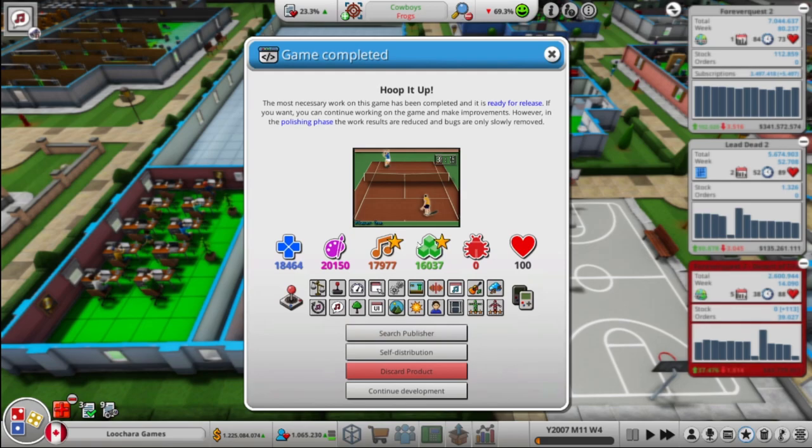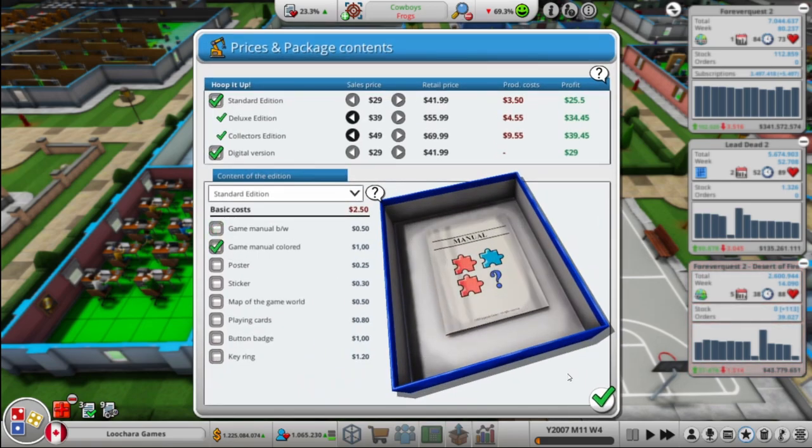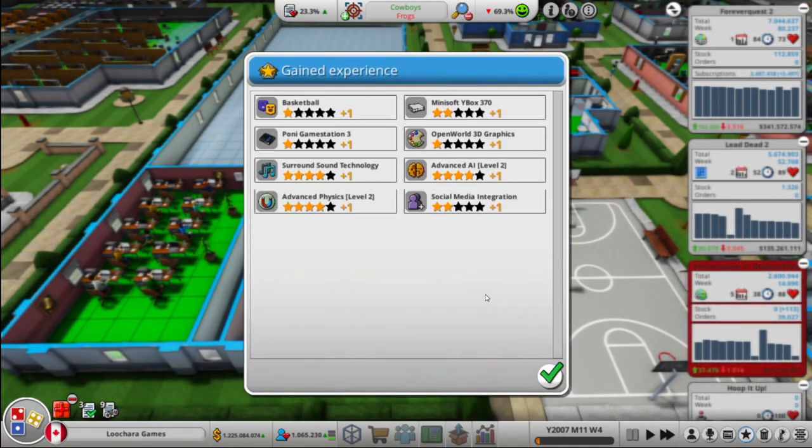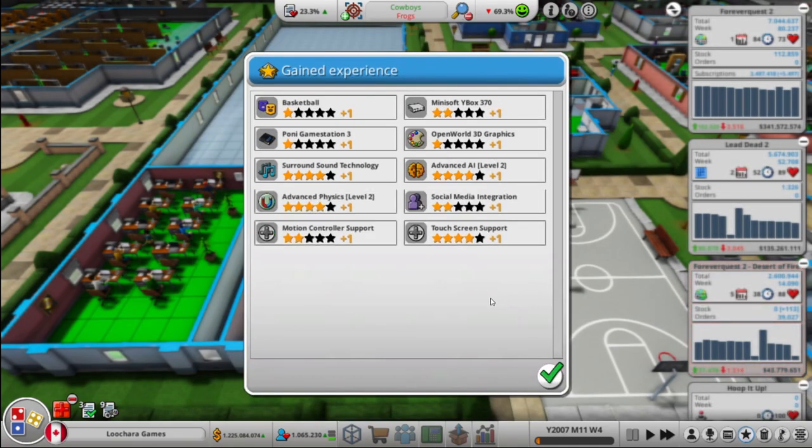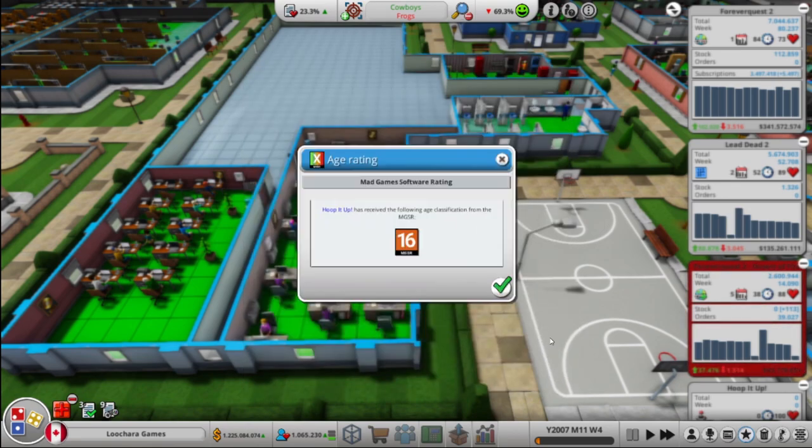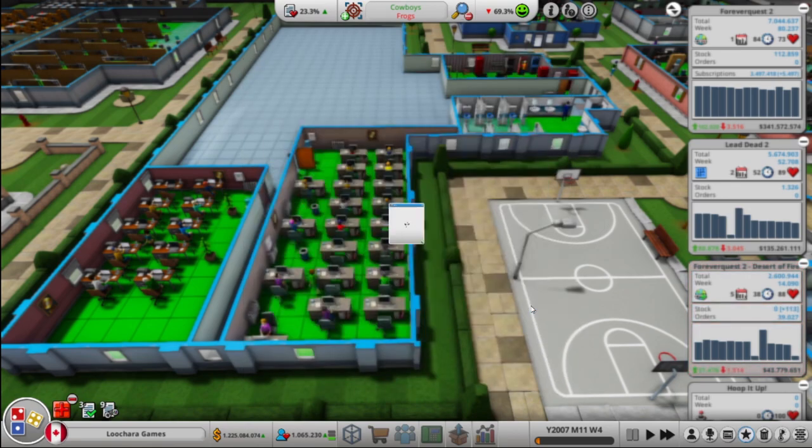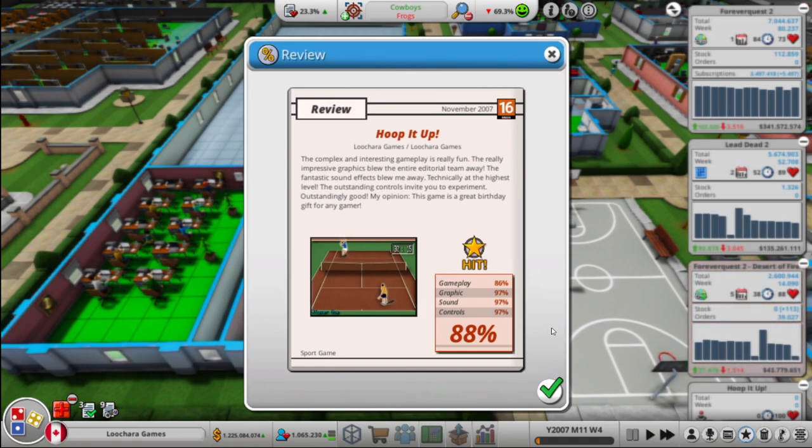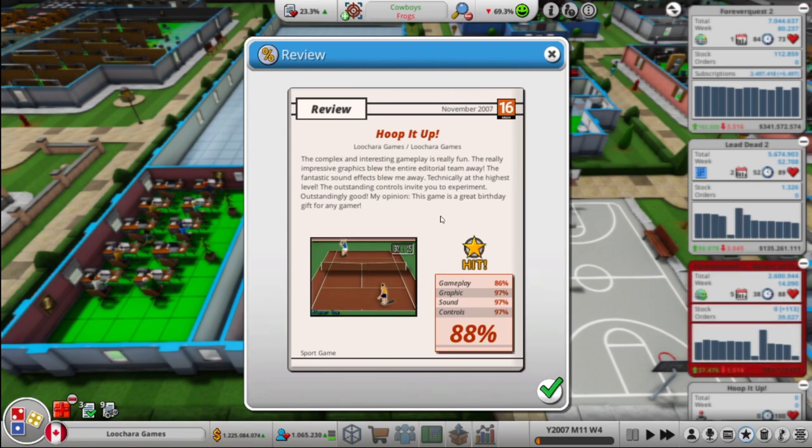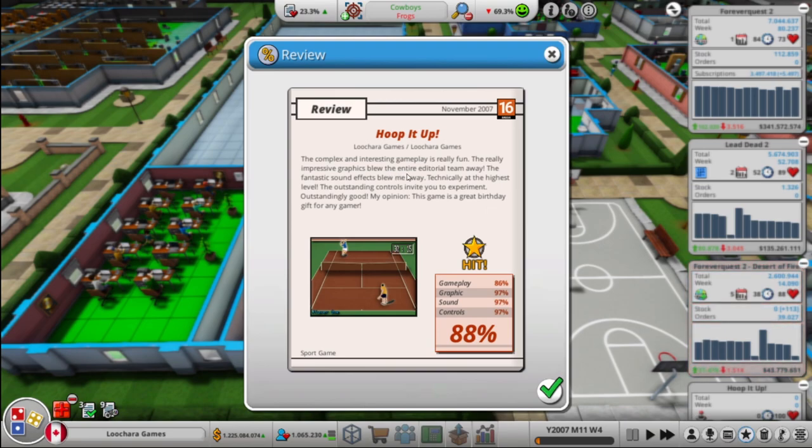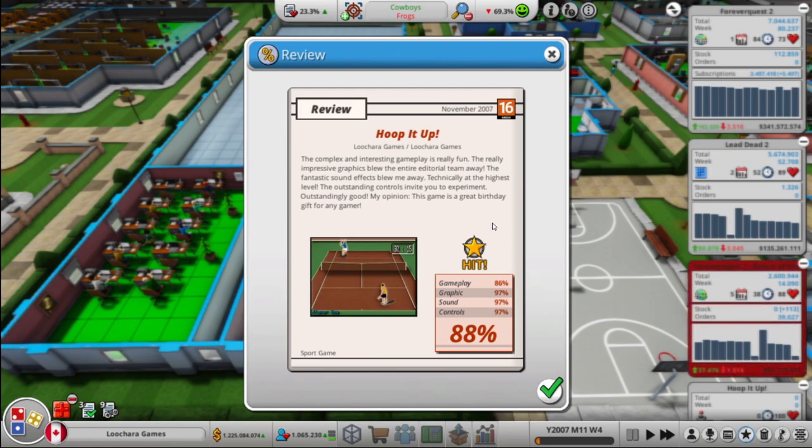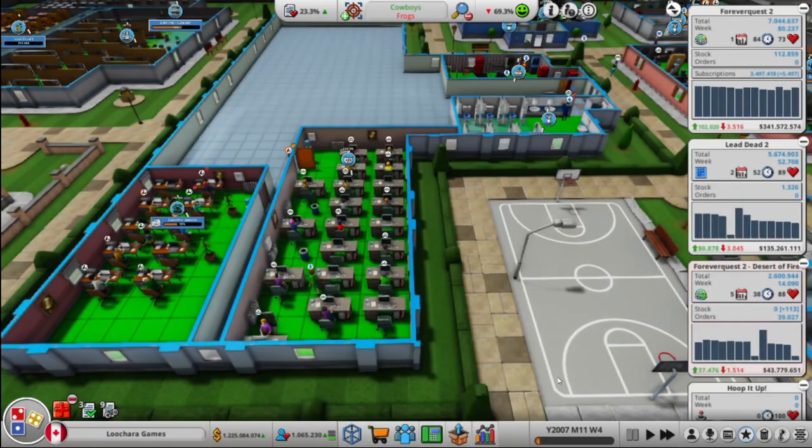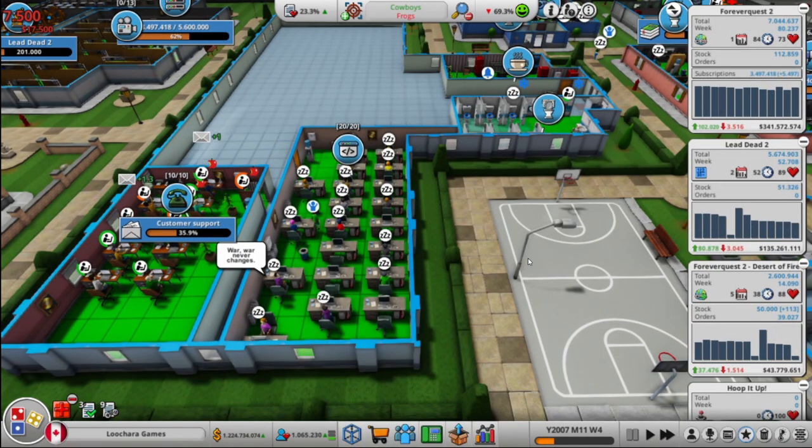Hoop it up. You know, a couple stars, it's always nice. Color manual of course. Always got to go with the color manual. Nice. Some more XP. Come on baby. Wow. Only 88. Huh, I'm surprised. Complex and interesting gameplay is really fun. The really impressive graphics blew the entire editorial team away. The fantastic sound effects blew me away, but not the rest of the editorial team. Technically at the highest level. Do sandy controls invite you to experiment? It's standingly good. My opinion, this game is a great birthday gift for any gamer. But what if it's not their birthday? What then?